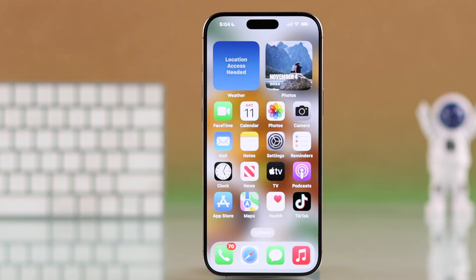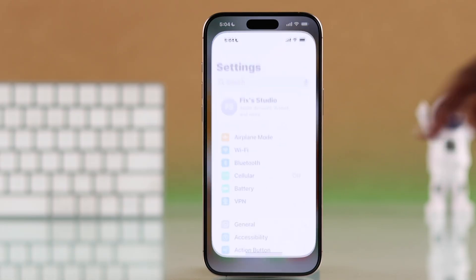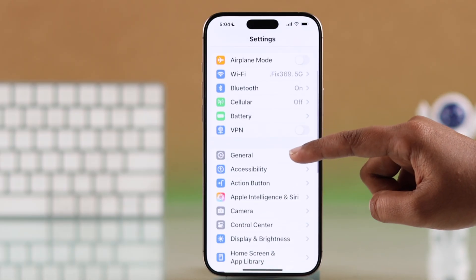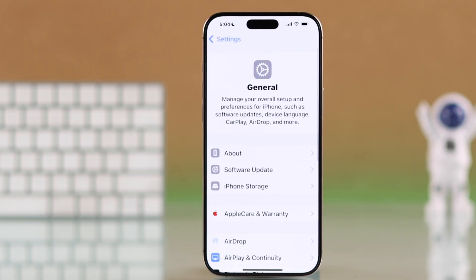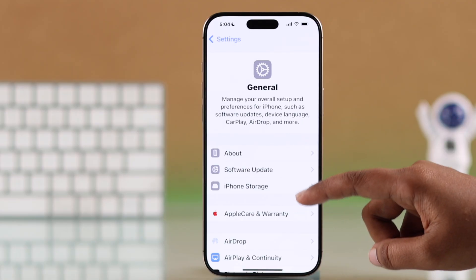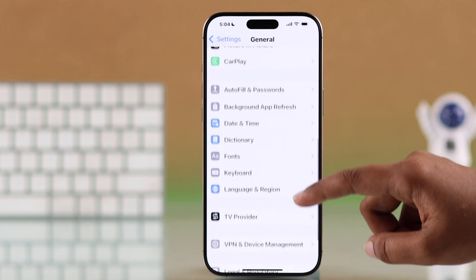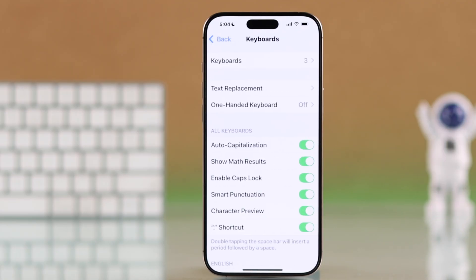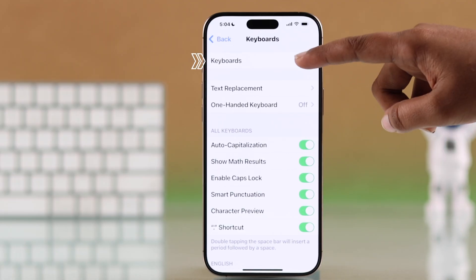First, open up Settings on your iPhone, scroll down and tap General. Next, select Keyboard and then tap Keyboards at the top.